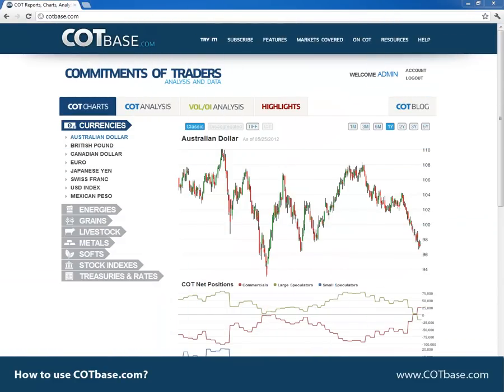Hi guys, it's Thomas from cotbase.com. Today I want to show you how to use our web page, cotbase.